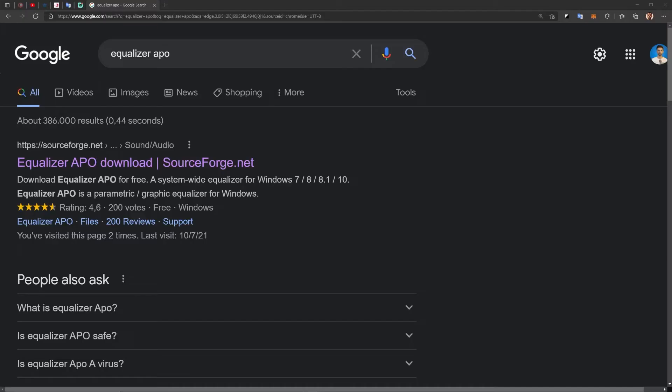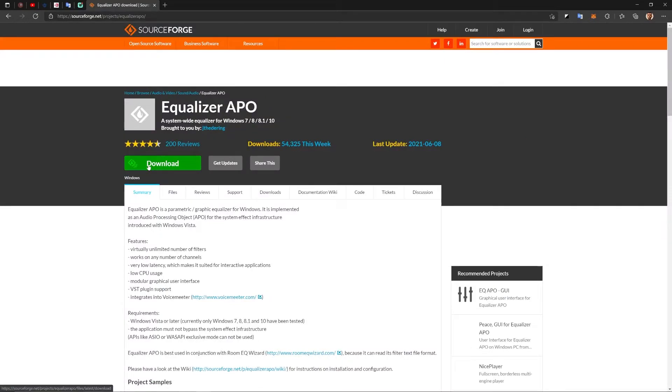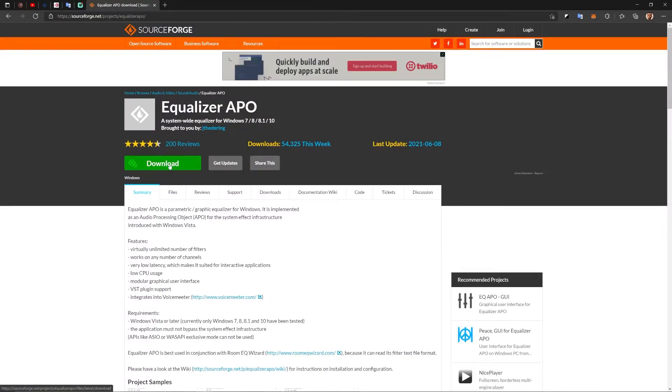Download Equalizer APO. This application is free and it's a great application to apply the best equalizer to any sound device that you have. You can download it for free from this website. Links are also in the description below.